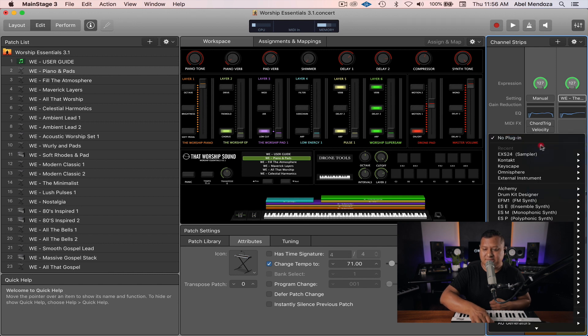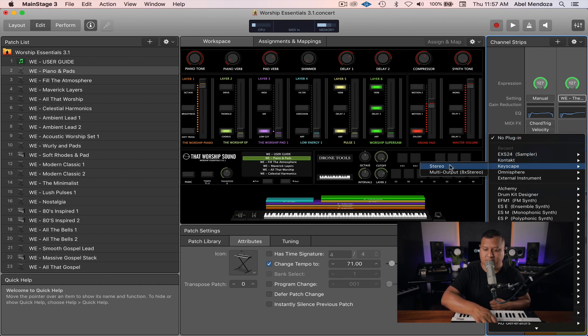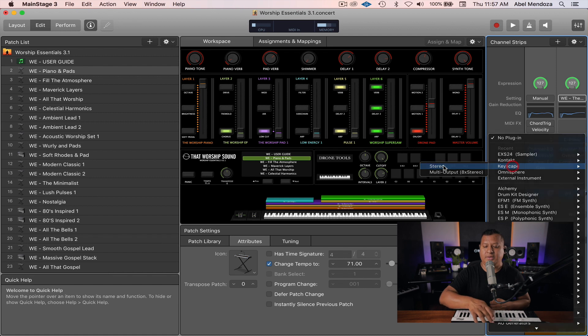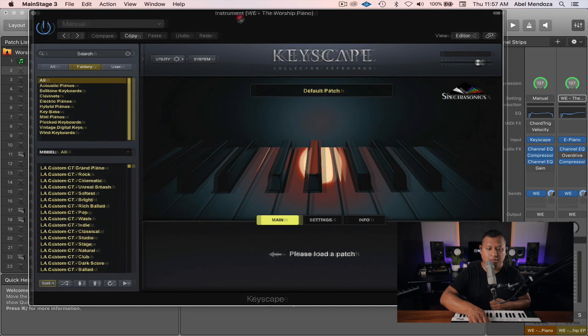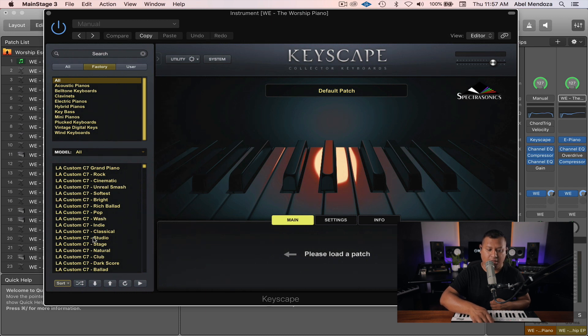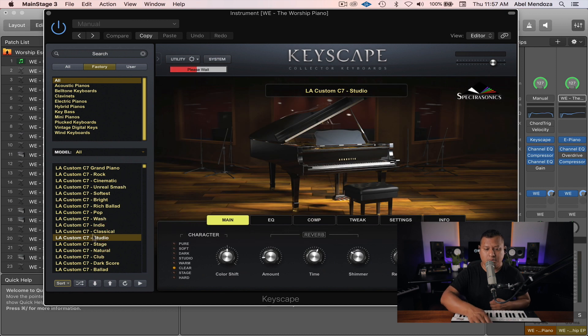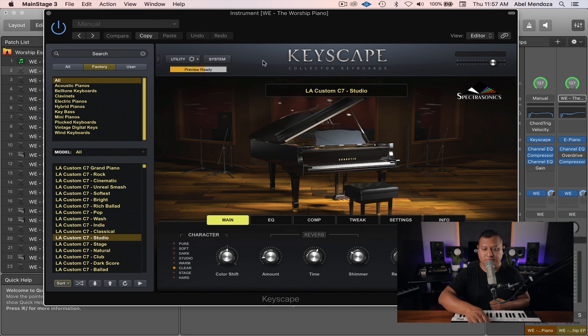So let's bring up Keyscape and let's pick something like the LA Custom C7 Studio. And let's wait a little bit for it to load.